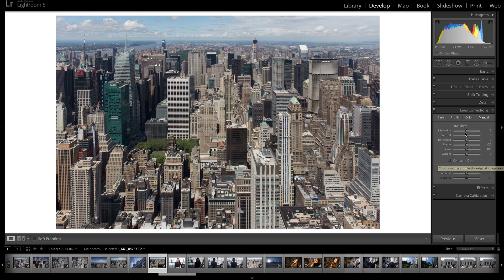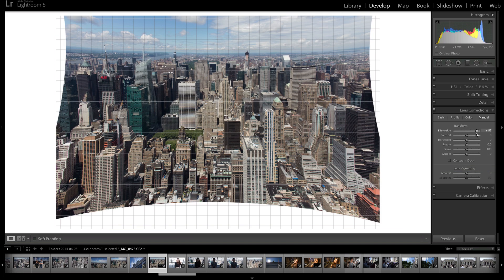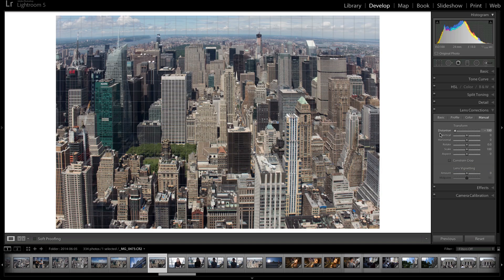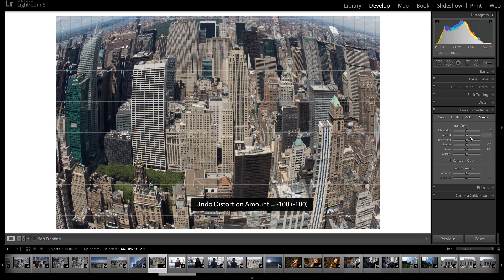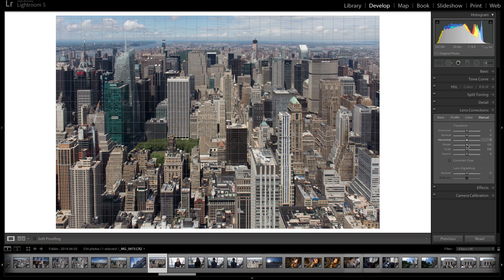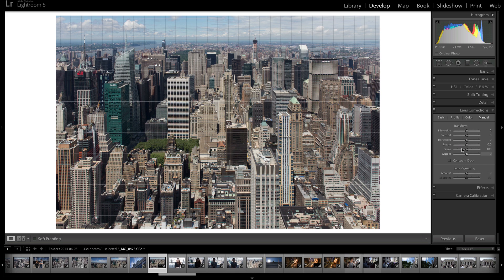You could fix the distortion, you can change it like that. You can do the vertical, horizontal, rotate, scale, aspect. Then you can constrain to crop afterwards. And then you can do lens vignette. So you can remove the lens vignette.